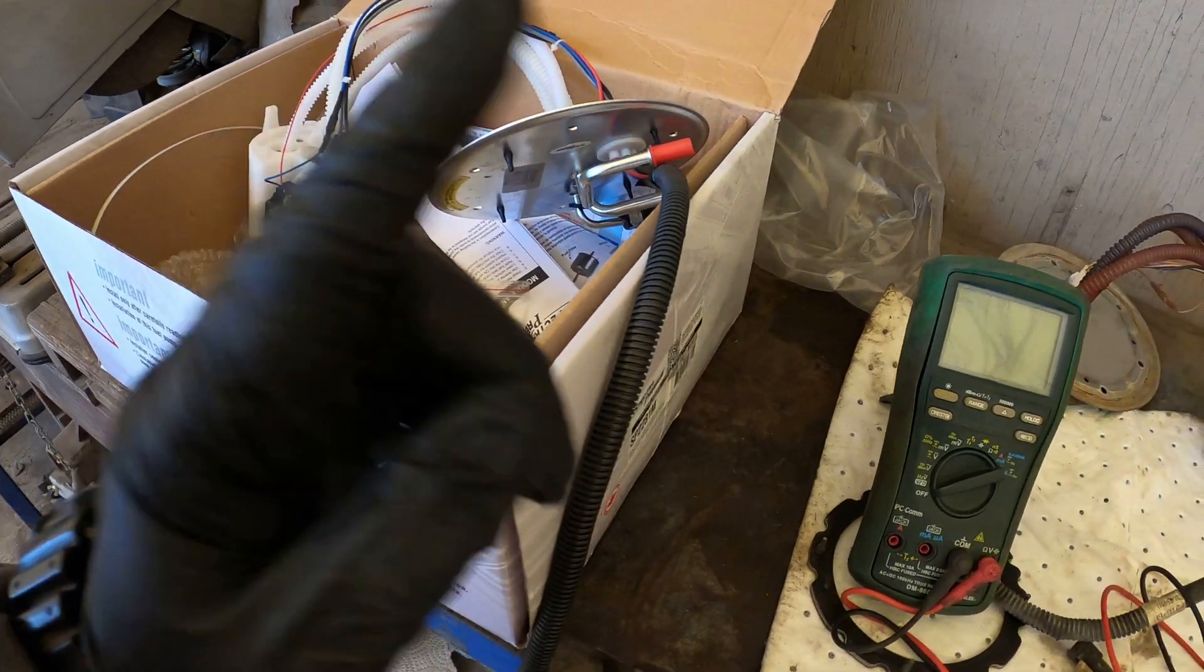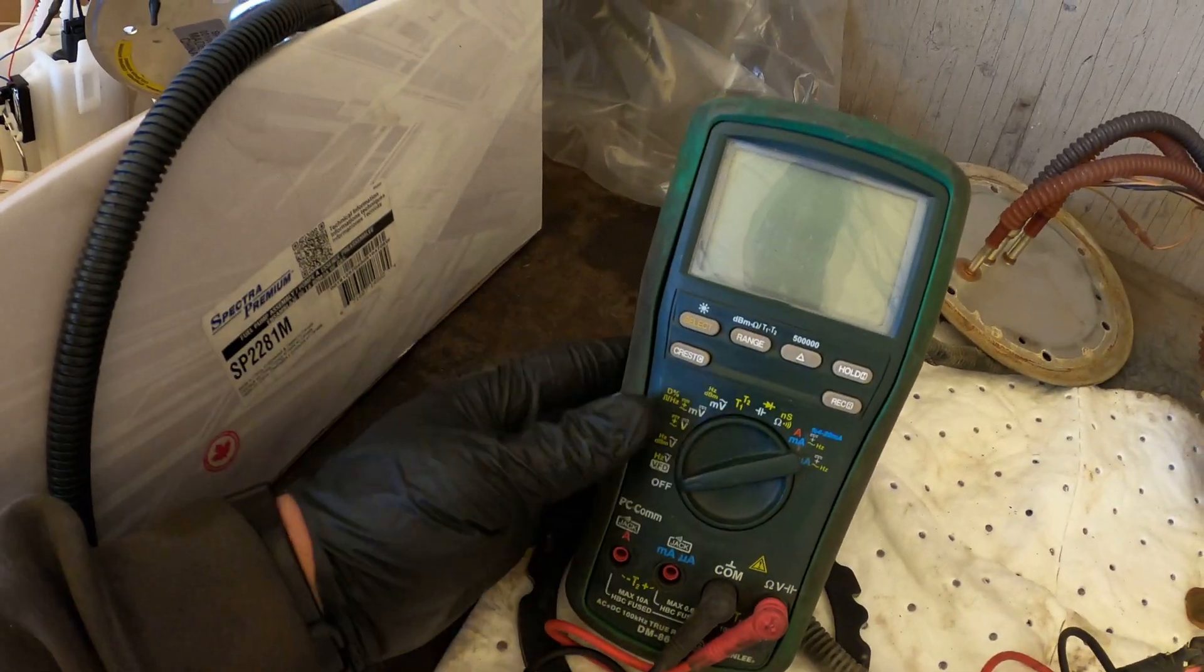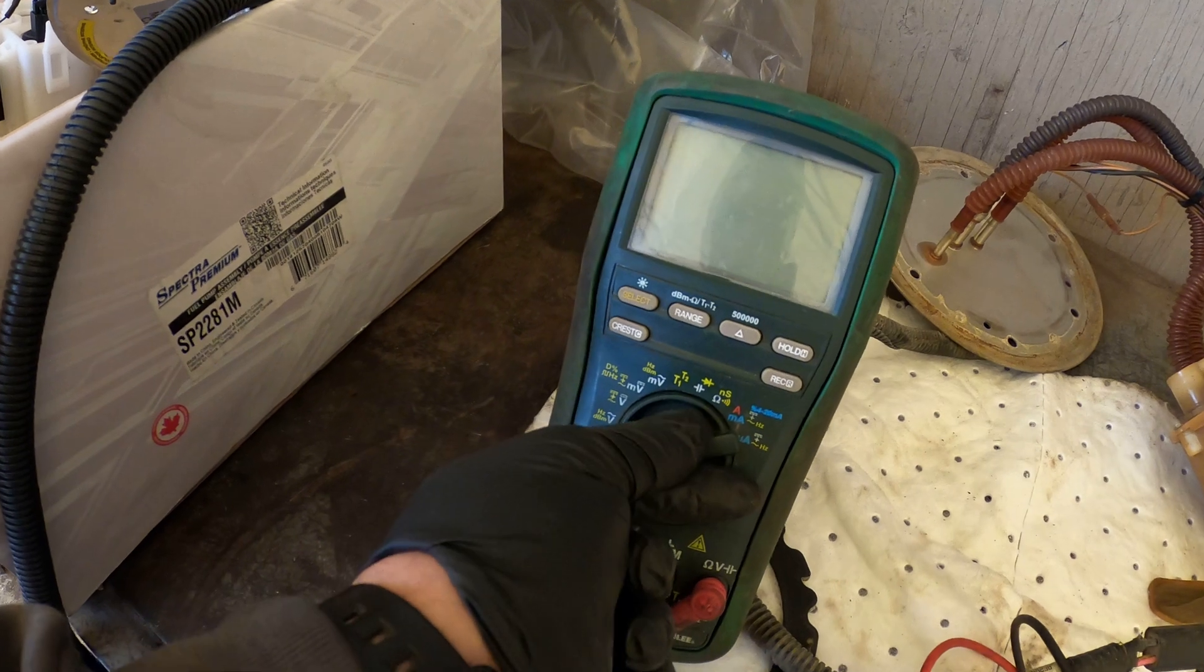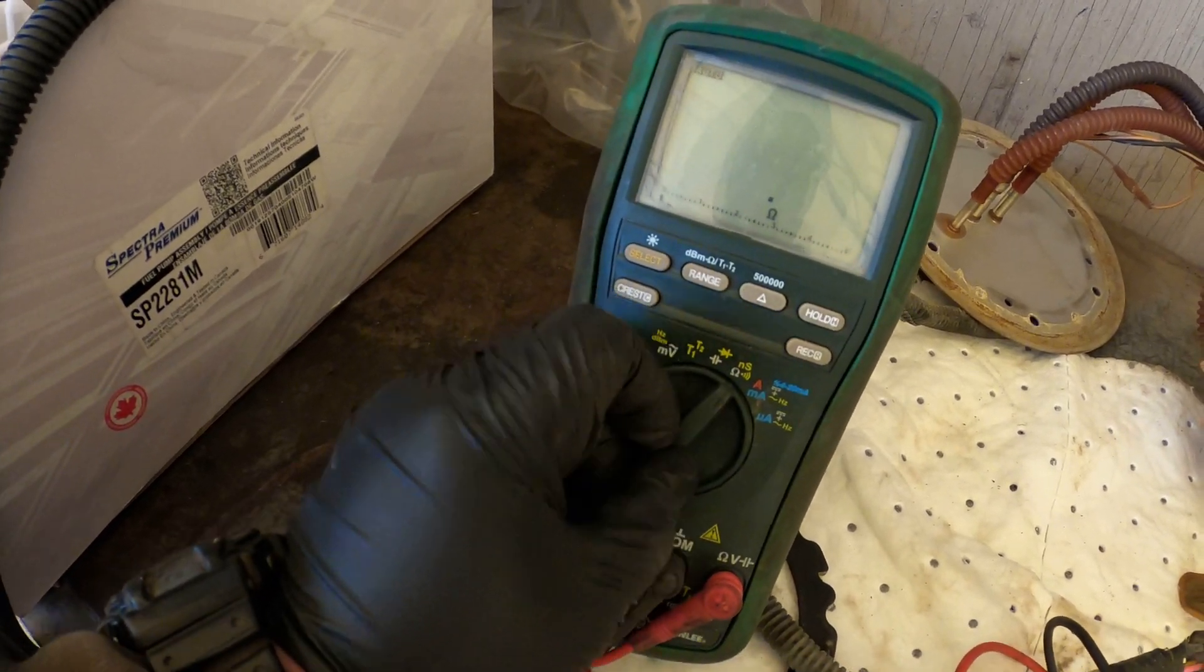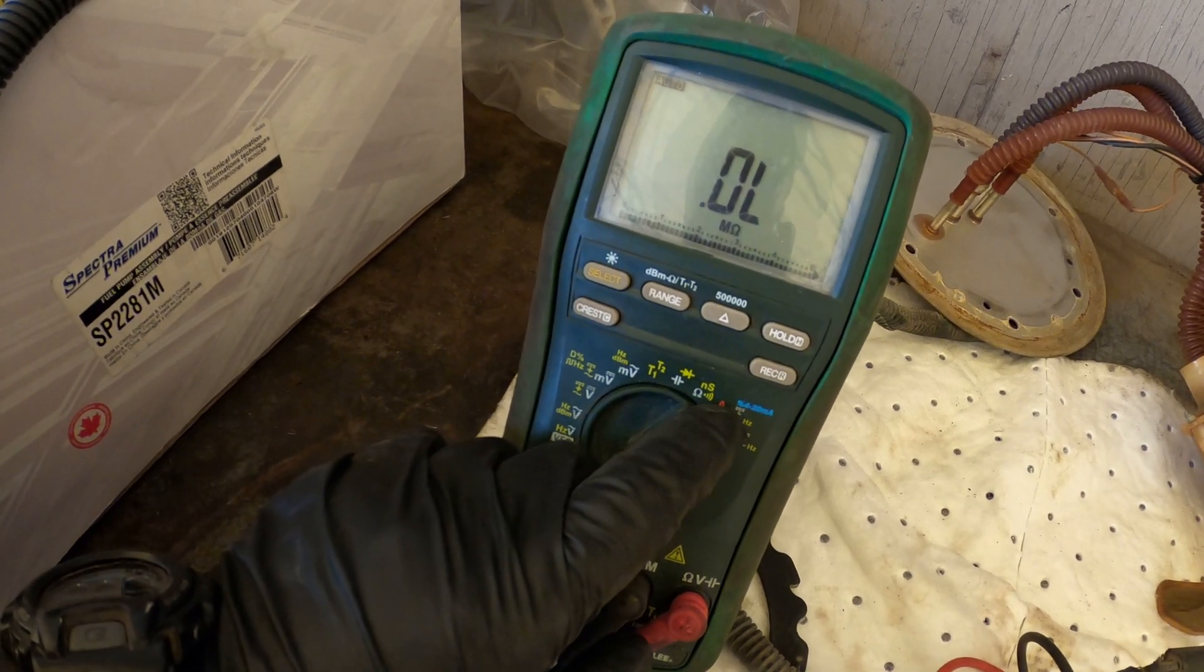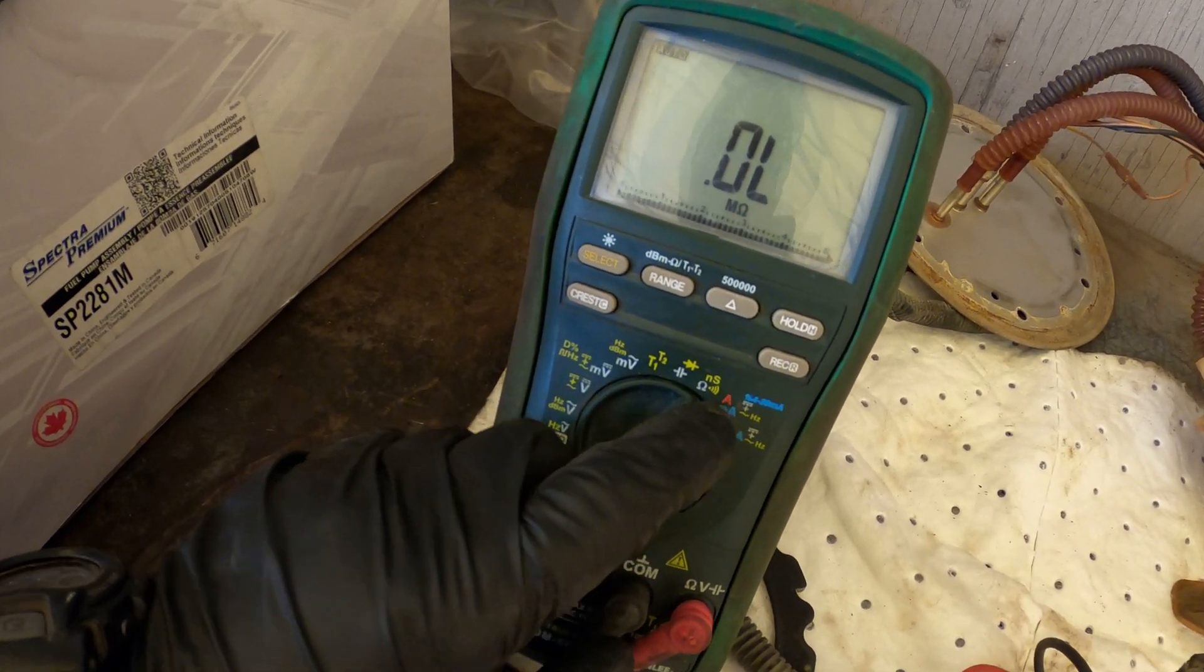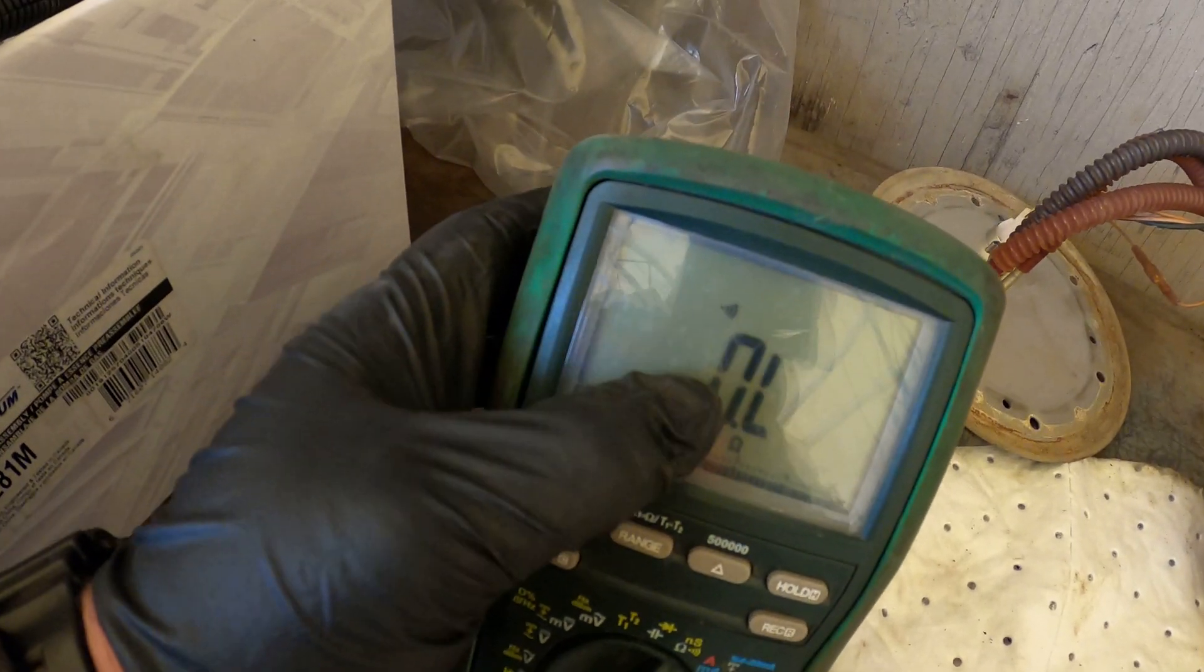For the test we need a simple multimeter, whatever you have. Set your multimeter to continuity. First we're going to test the pump motor. See this symbol, the speaker? Just select that. Here we go, we're good, and there are the leads.